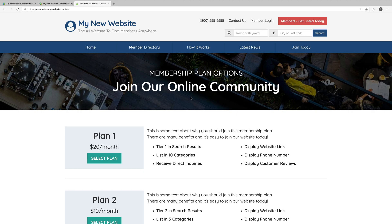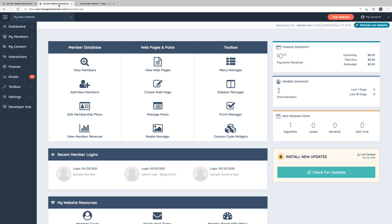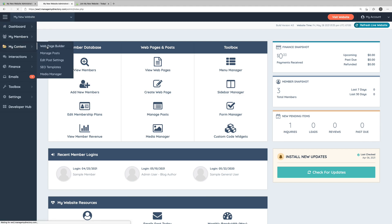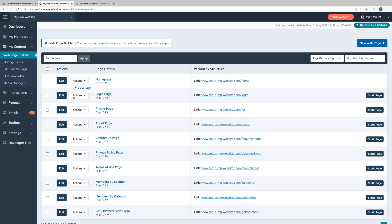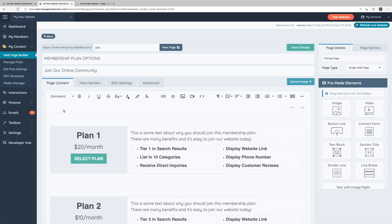So let's take a look at how we can edit this page along with some of the tools included in the web page builder. In our website's admin area, we'll go to my content and web page builder. And here we'll click the edit button for the pricing page.